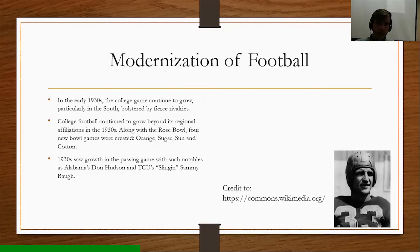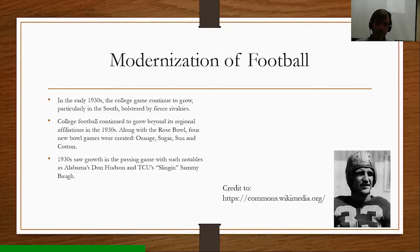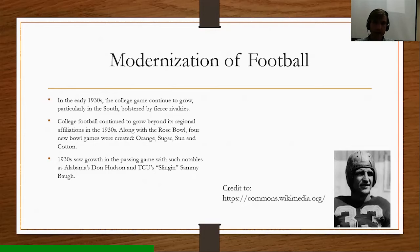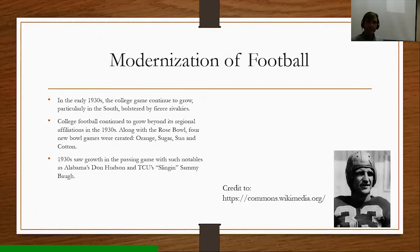Other great coaches during this period included Knute Rockne at Notre Dame, Pop Warner, who coached a number of institutions including the University of Georgia and Temple University, and Amos Alonzo Stagg, a longtime head coach for the University of Chicago and later Pacific University. In the 1920s, Notre Dame really became a powerhouse in college football, and the South started to come into its own with programs like Alabama and Georgia Tech. Vanderbilt also had a very successful program back then.